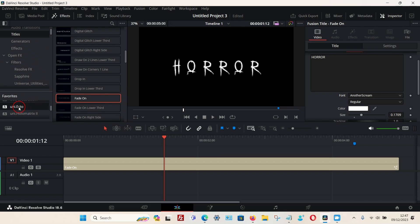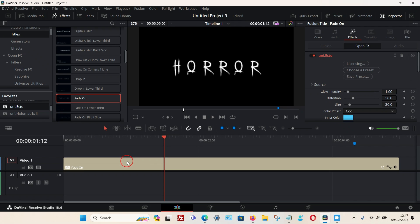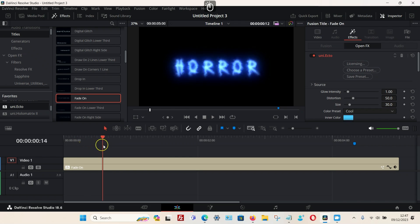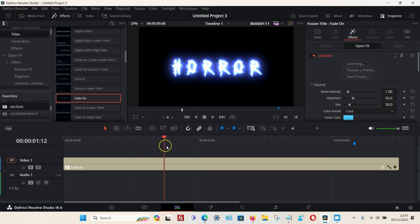Once you're happy with your title, go to your Effects panel and choose the one you want. We're going to choose the Ecto one, which I've got saved in my favorites. I'm going to drag it to the timeline and release, and straight away you can see it gives it a nice glow and distortion effect.